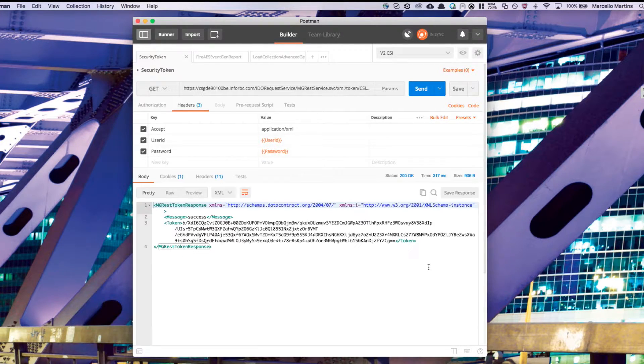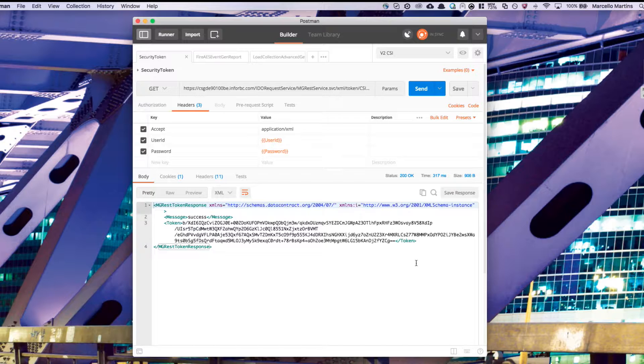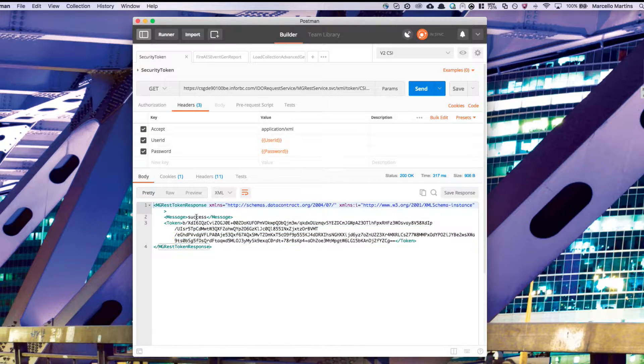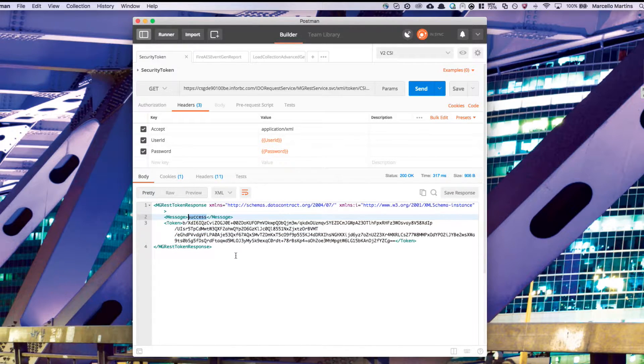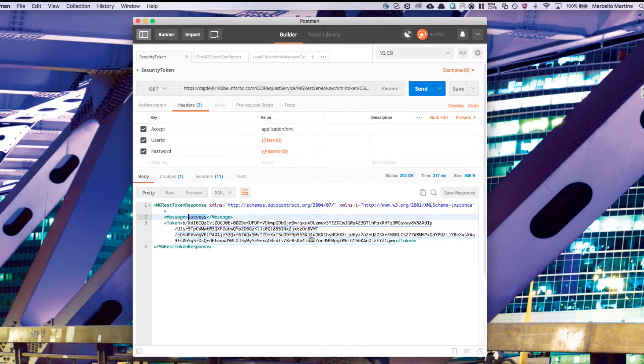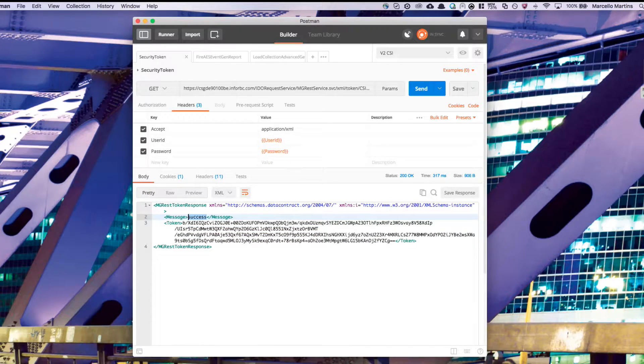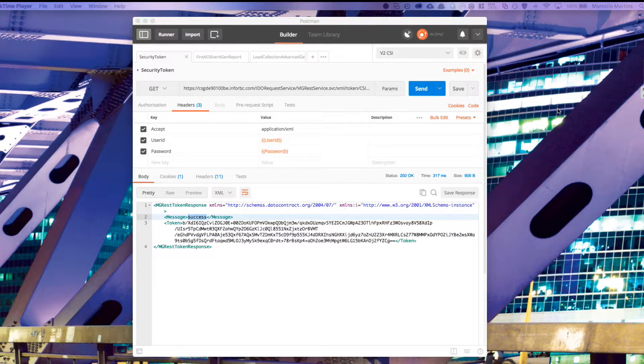If everything was successful, you'll see a message that says success, and then a long token. Now that we have a working security token, we can move on to the rest of the API calls.